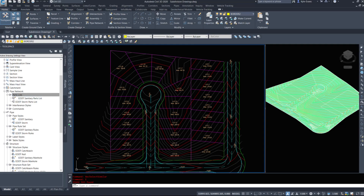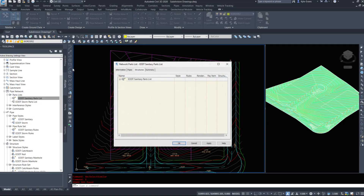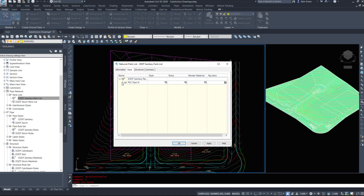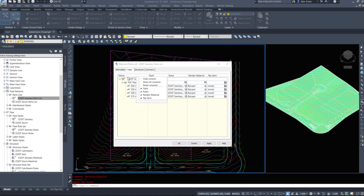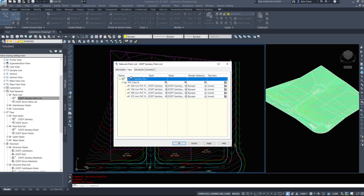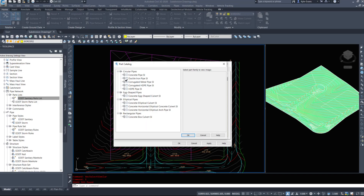Having things set up beforehand is going to make your design easier. Under my parts list, I have a parts list for sanitary and a parts list for storm. I'll quickly take a look at my sanitary parts list under the pipes. If we need to add another one, it's as simple as right-clicking on your parts list name, add a family, select the one you want, and hit OK.